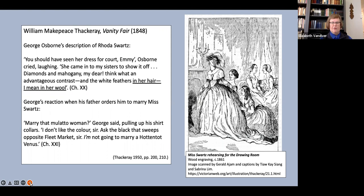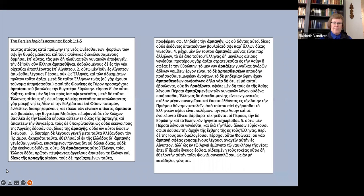But look at the terms in which he refuses to marry Miss Schwartz. Marry that mulatto woman, George said, pulling up his shirt collars. I don't like the color, sir. Ask the black that sweeps opposite Fleet Market, sir. I'm not going to marry a Hottentot Venus.